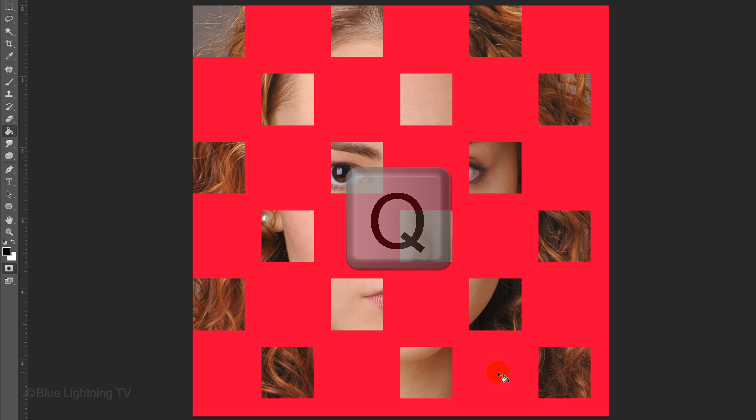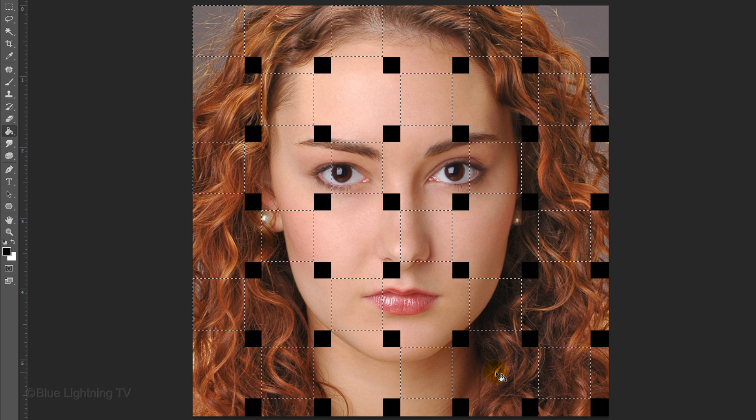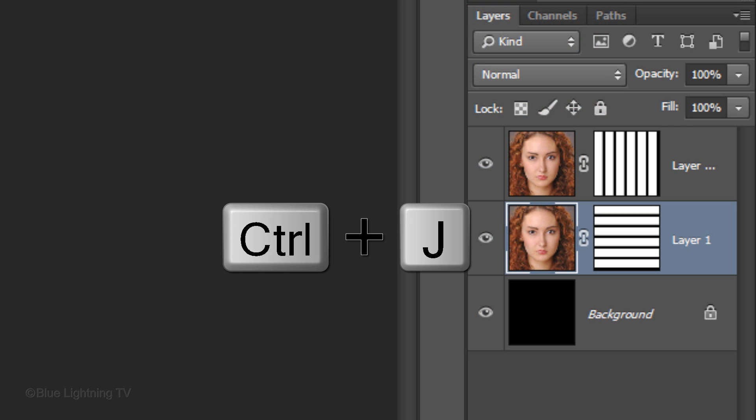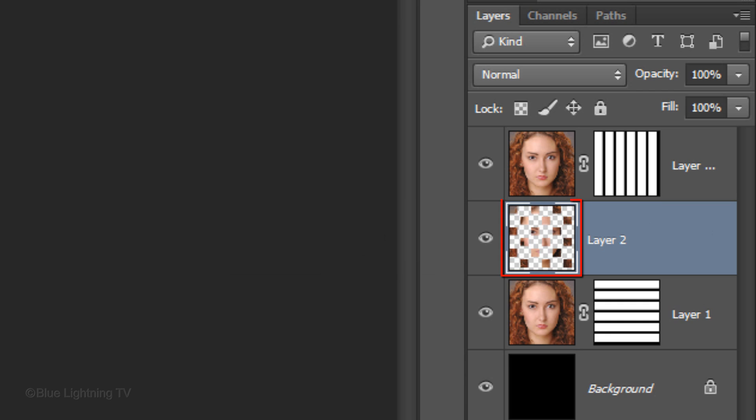Press Q to revert it back into a selection and press Ctrl or Cmd-J to cut the shape of the selection from the active layer.